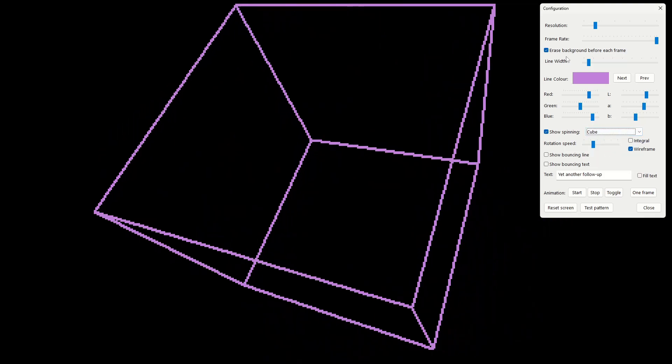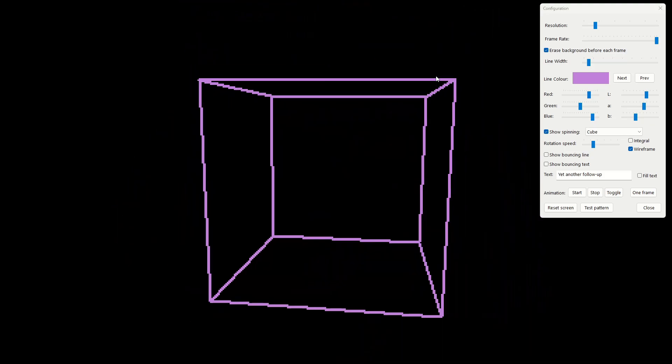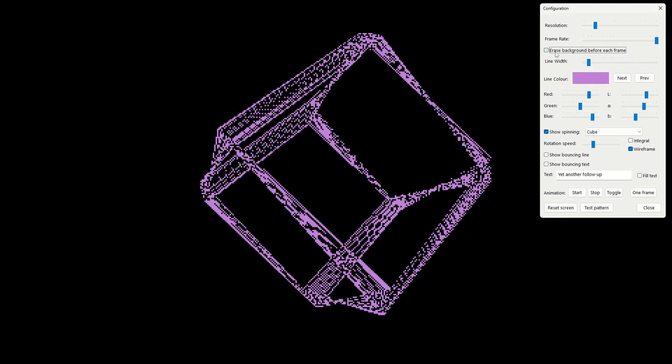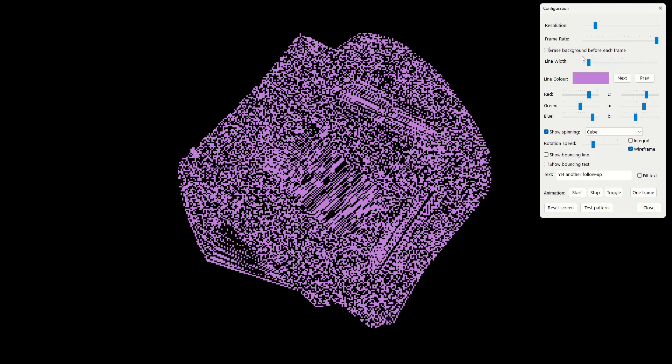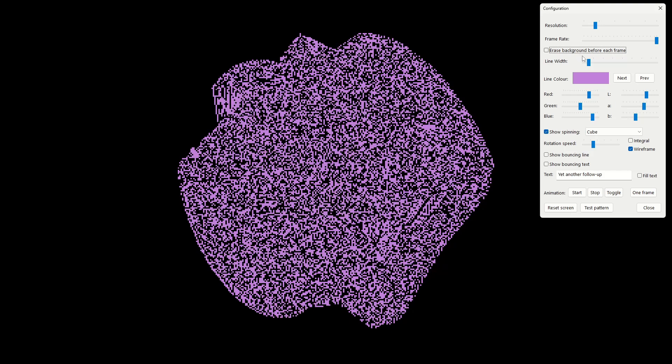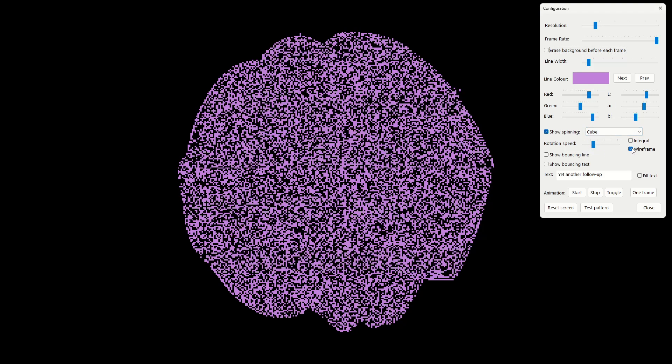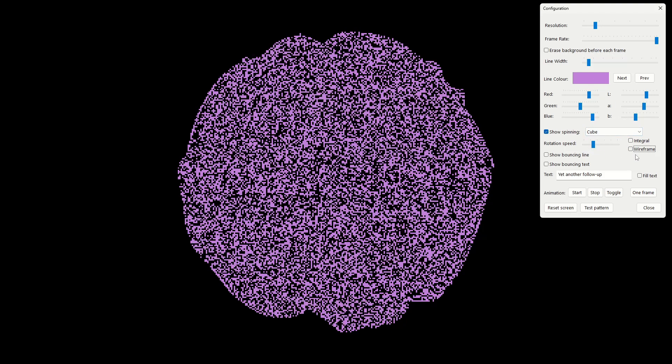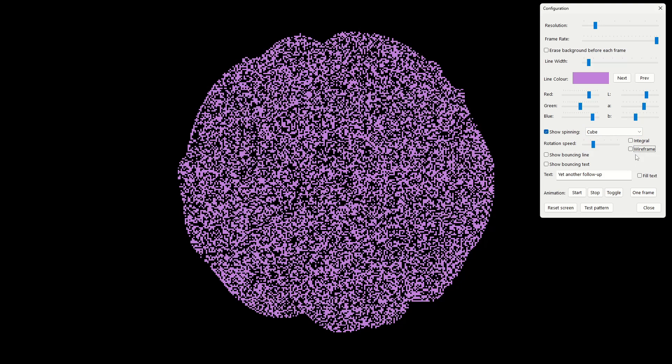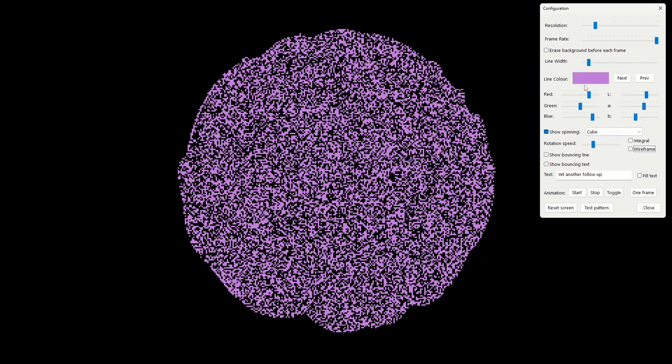So, here's the cube again. So, I'll turn off the background erase. Let's make that a bit smaller. So, you can see the effects as before. You can see the spinning cube pretty clearly. And if I turn off the wireframing, you can still see it pretty clearly. Maybe it does make it a bit easier to follow what's the front and what's the back. Possibly.